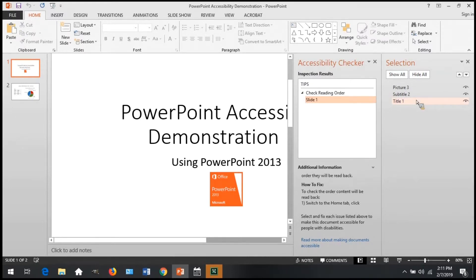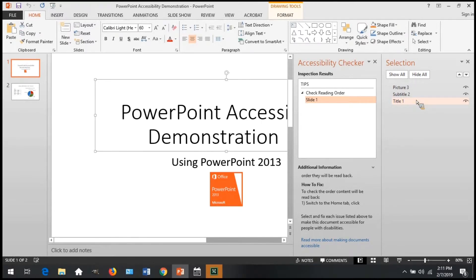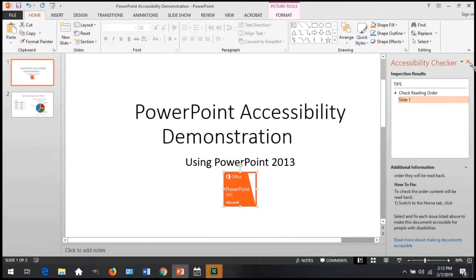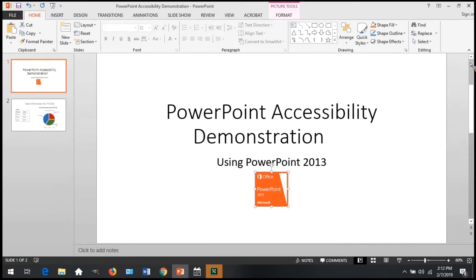To check reading order, open the Home tab, then select Arrange, then Selection Pane. Objects will be read from bottom to top. This means that the first item to be read should actually be at the bottom of the Selection Pane list. Check that the reading order is correct. In this example, this slide has a correct reading order — we start with the title, go to the subtitle, and then the picture. Any redundant information such as a repetitive header, footer, or graphics that are not meaningful should not be in the reading order and should not show up under the Selection Pane. Assistive technology will ignore content as long as it doesn't show up here, so be sure that all essential information shows and all non-essential information is omitted from the Selection Pane.